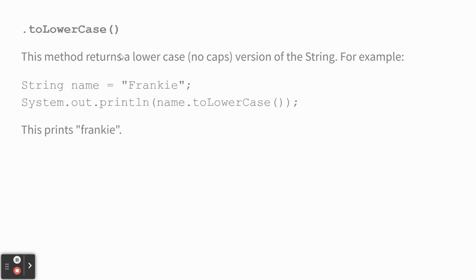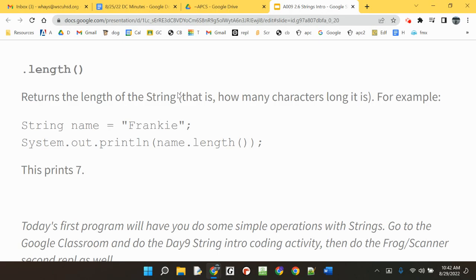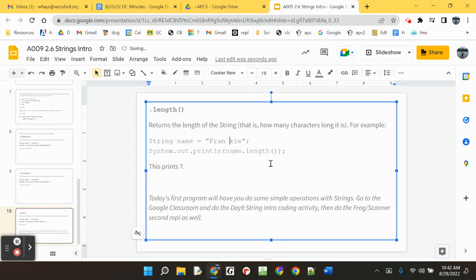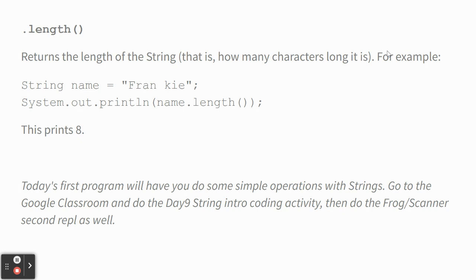toLowerCase, make something lowercase. Length dot length gives you a number. It gives you an integer, how long the string is, and spaces count. So, I should do this and show you it prints eight because spaces count. So, sometimes people think, oh, a space isn't a character, but it is. It's just another piece of text.